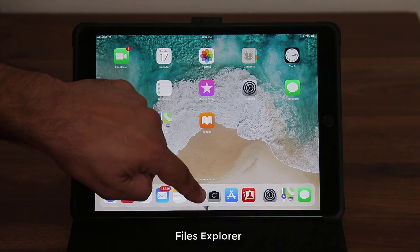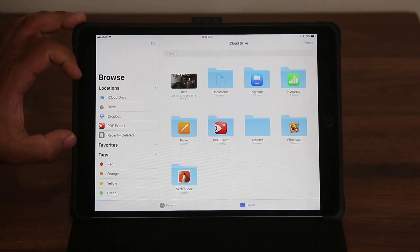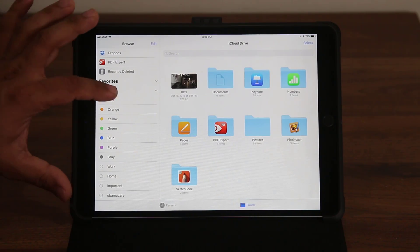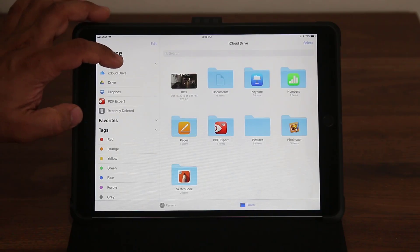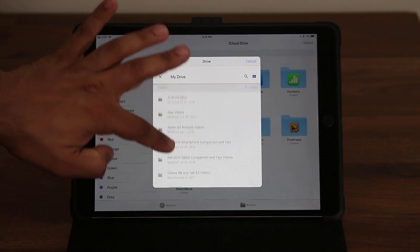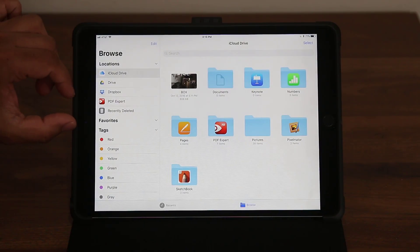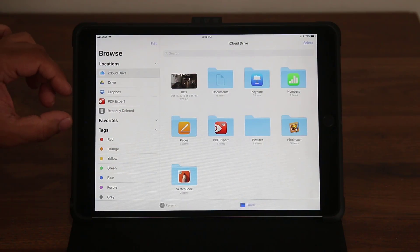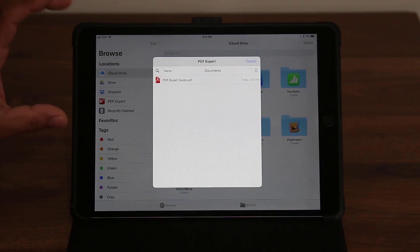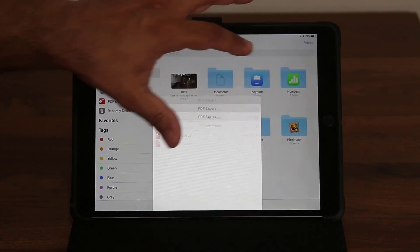Another great feature added to iOS 11 is the Files app. Tap the Files icon and it allows you to aggregate all your cloud locations in one place — you can access iCloud Drive, Google Drive, and Dropbox. Any app that supports the file system, like PDF Expert, will show up here so you can access all your files from that app. It's a centralized location to see all your files on your iPad.